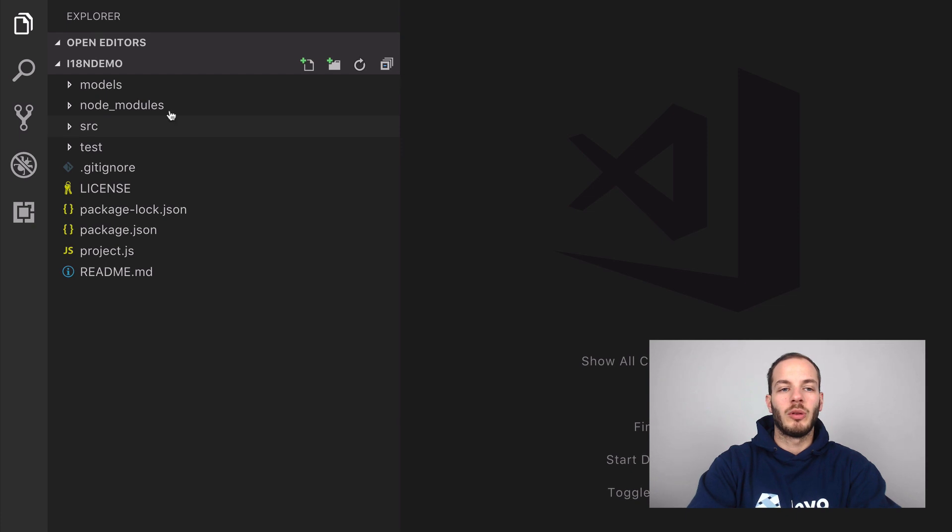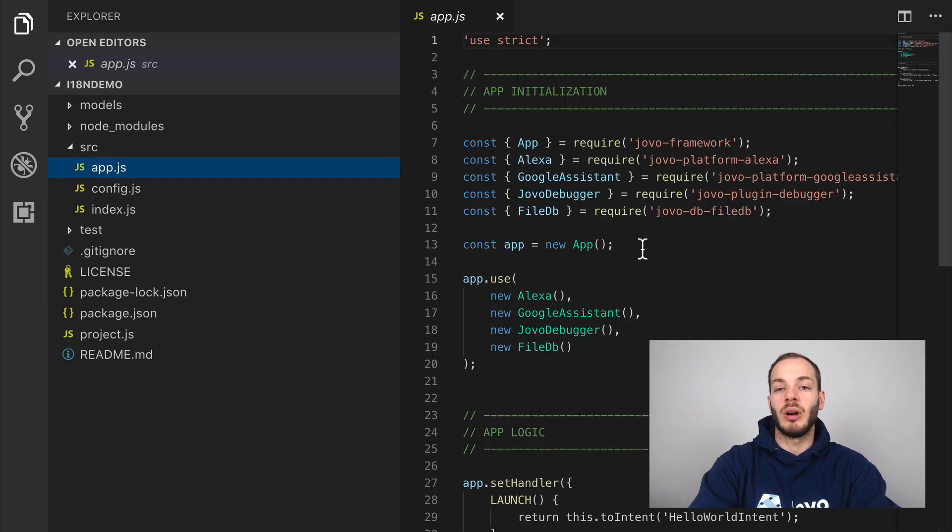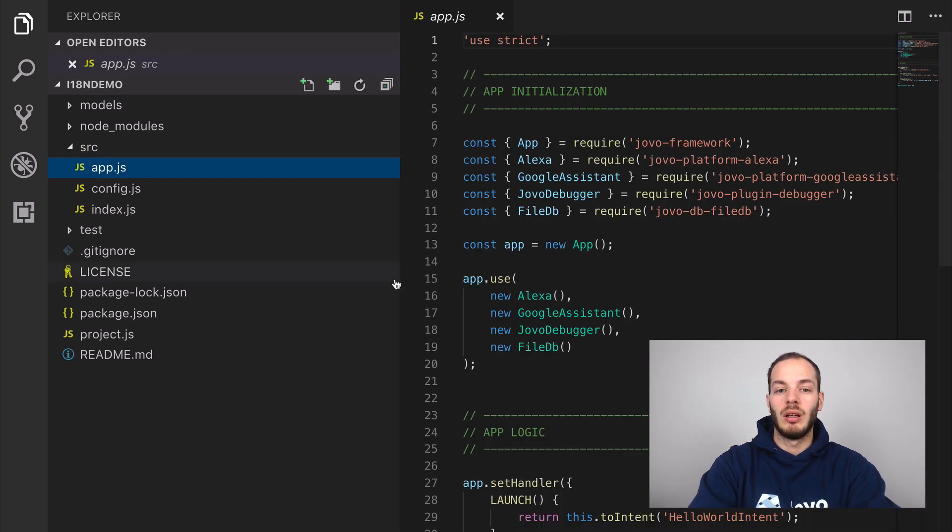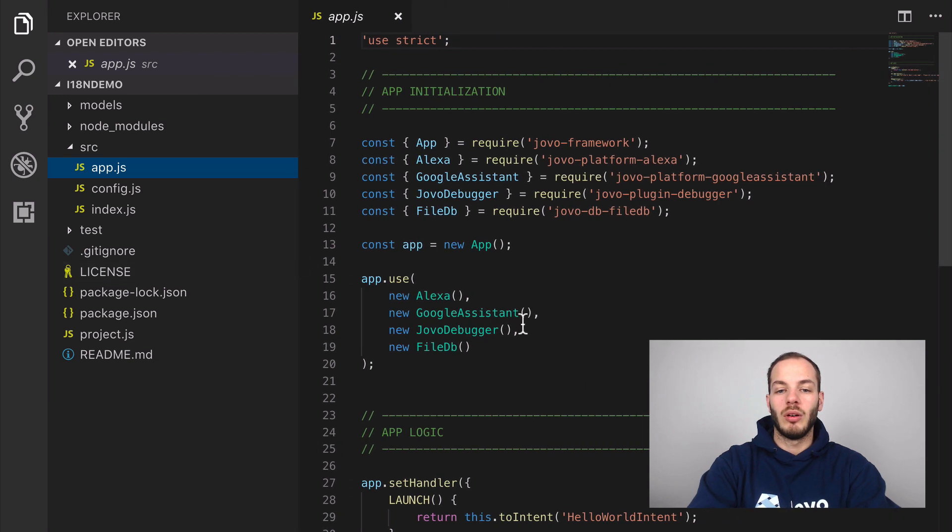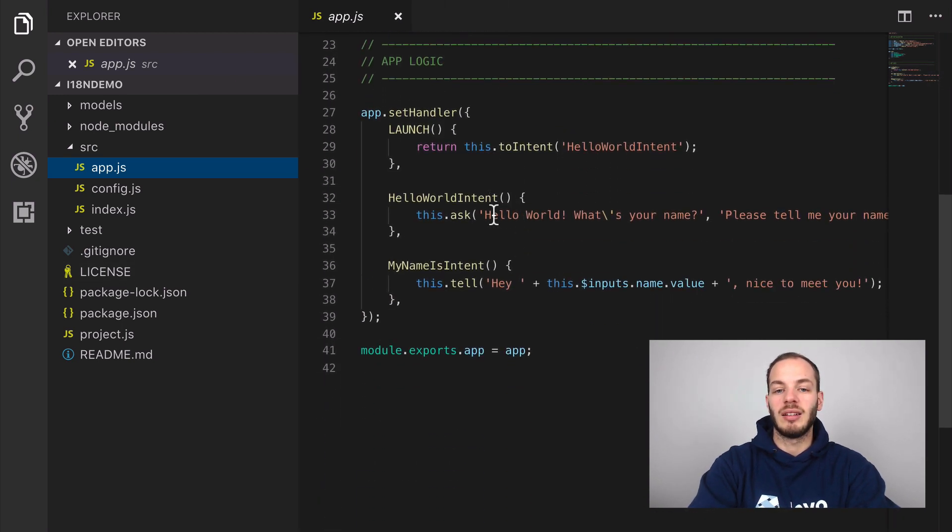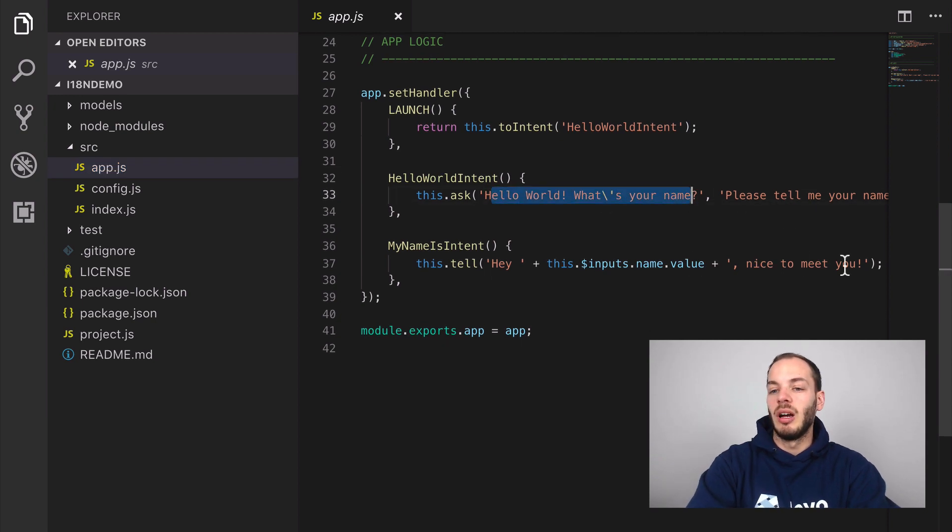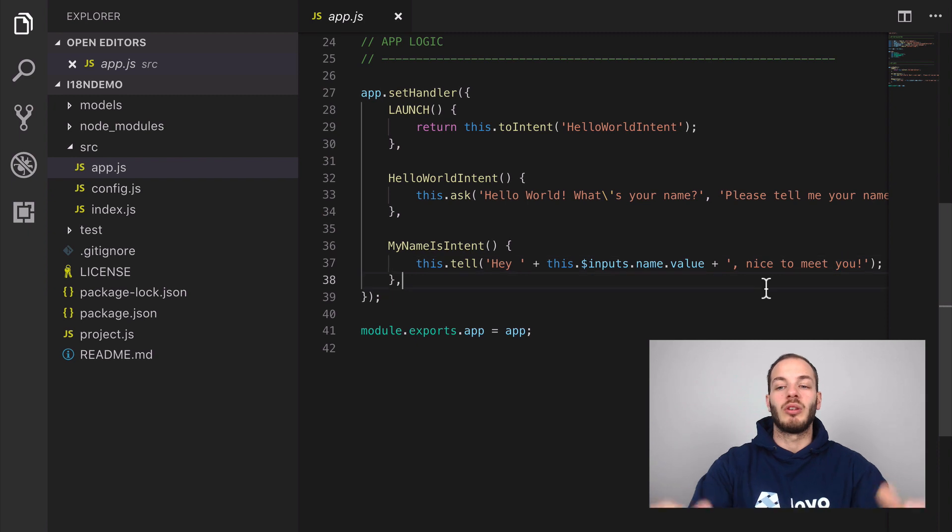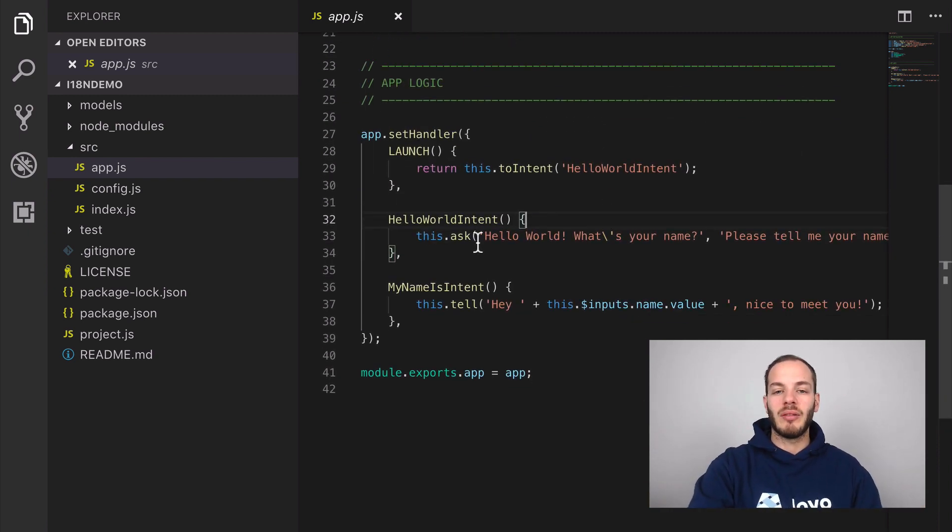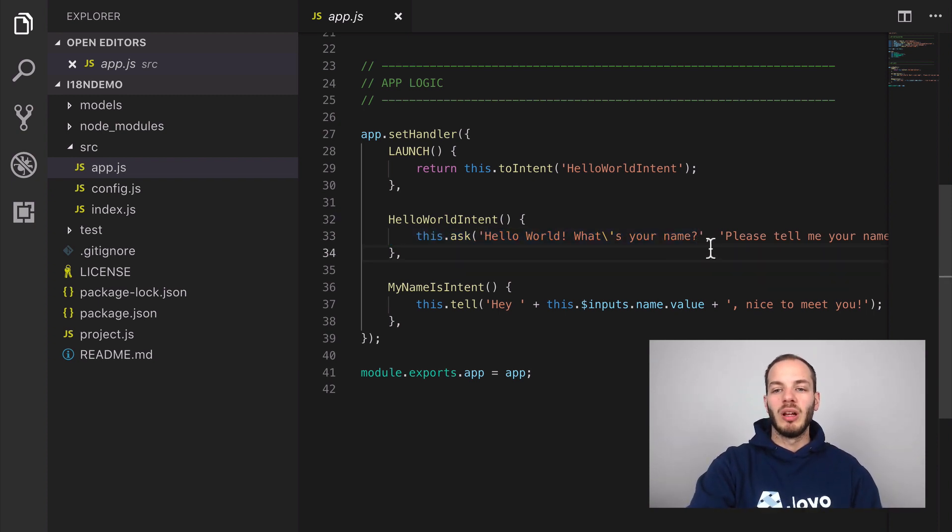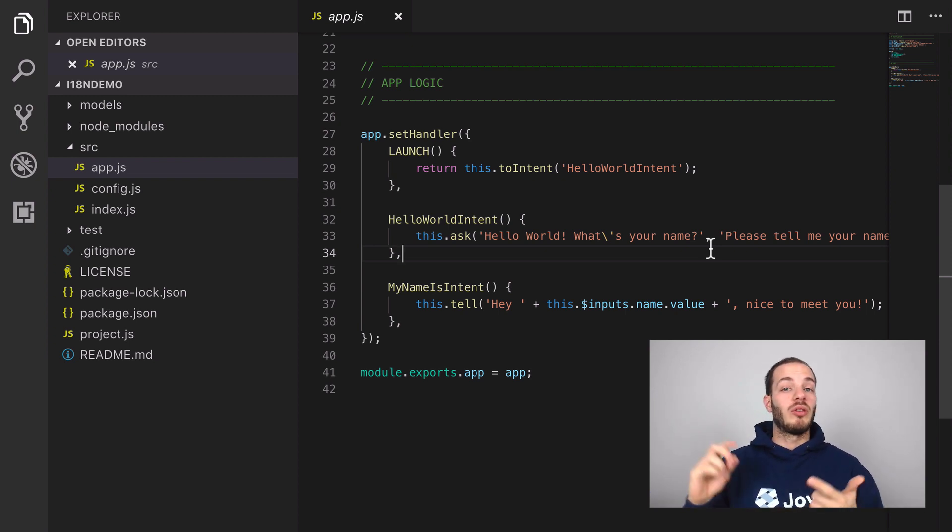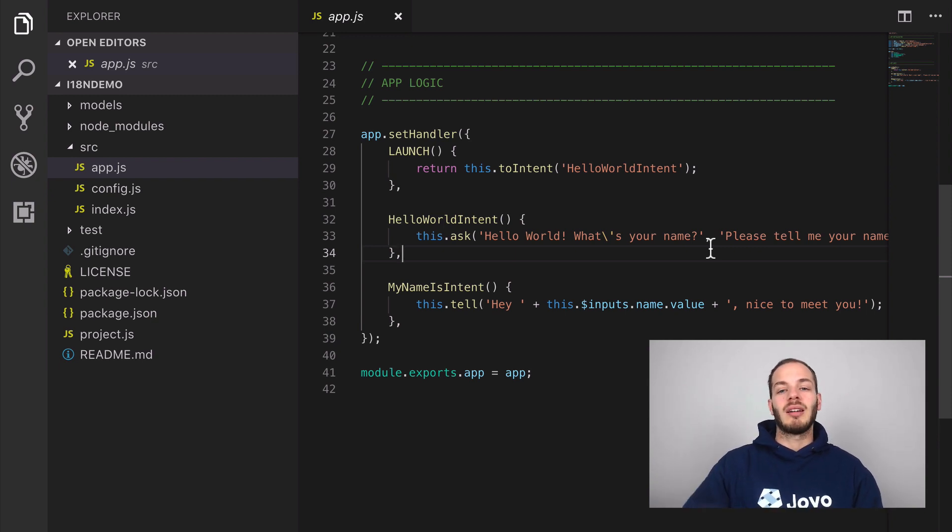So for those that already know Jovo, we typically have a source folder and an app.js file where all the code logic is done. If we scroll down here you can find that we have a simple Hello World content where we're asking the users for their name and then answer with their name and greet them. So what you can see here is we have the string returned to the user, the Hello World what's your name, for example, we have it right in the code which makes it difficult to update content and to use different languages.